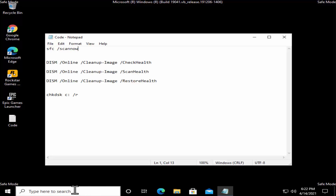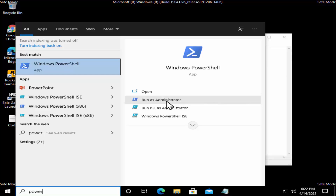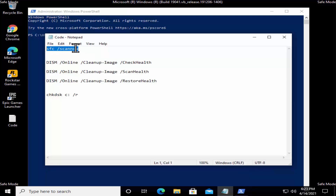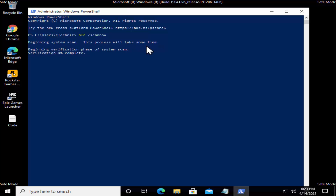To run these commands, click on the Windows icon and type PowerShell in the search box. Select Run as Administrator. Paste the commands one by one. Let me copy and paste the sfc /scannow command — after typing the command press Enter. It says this process will take some time, so run it until it shows 100% completed.